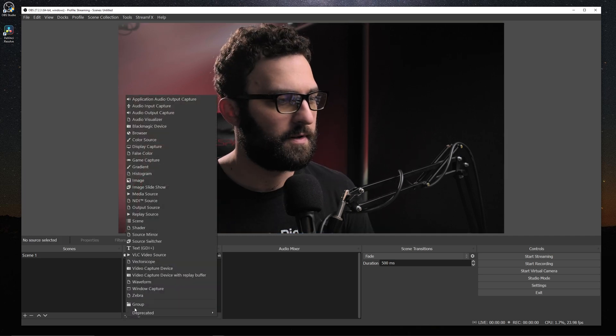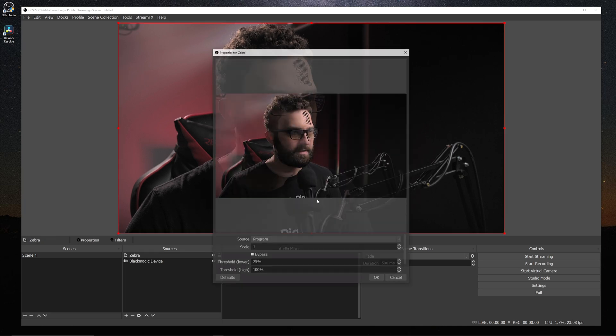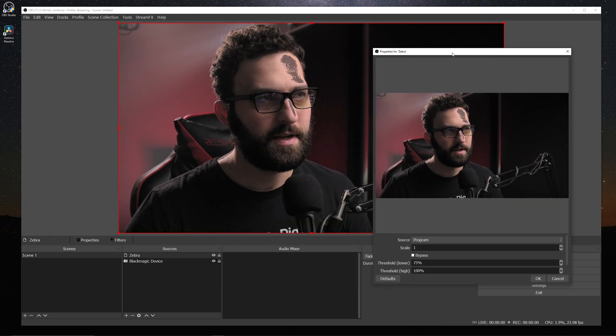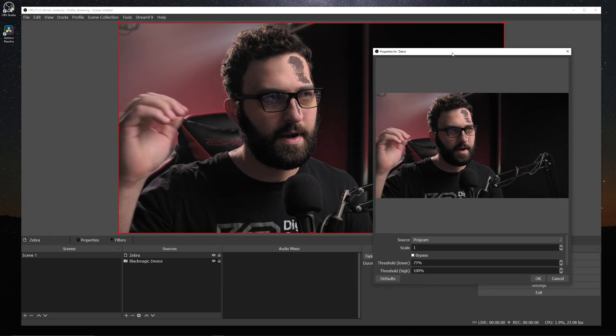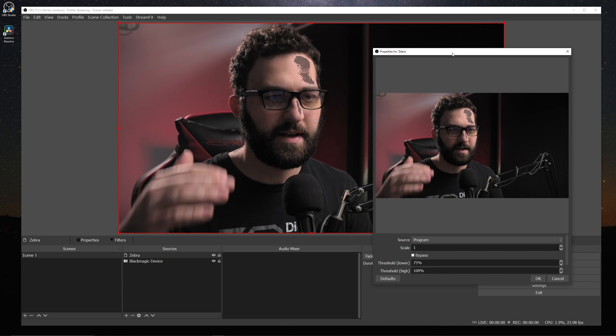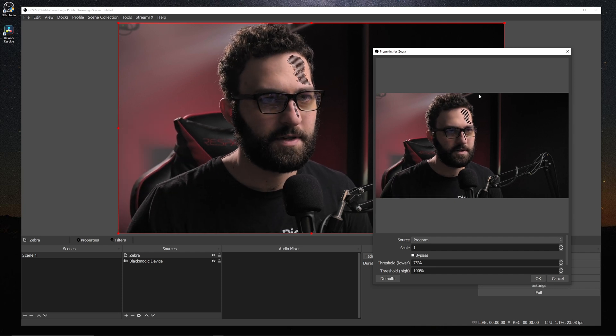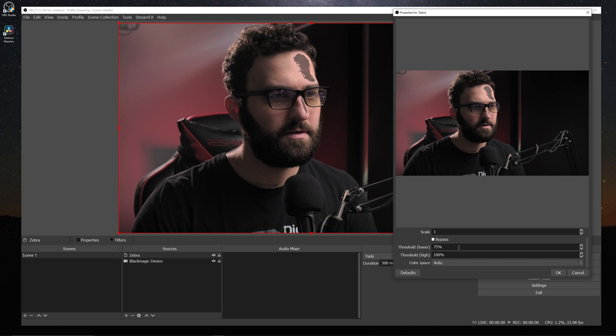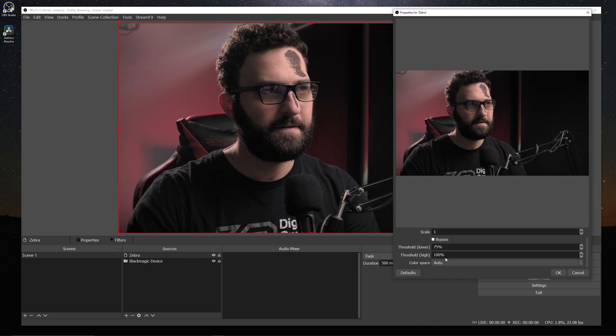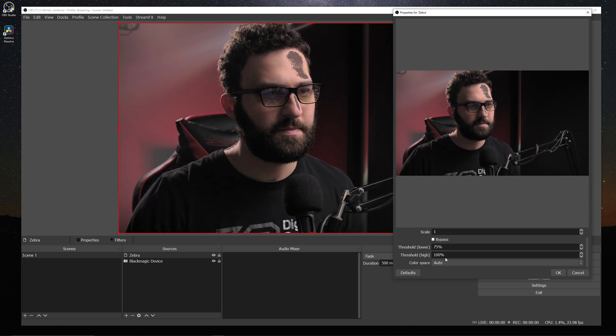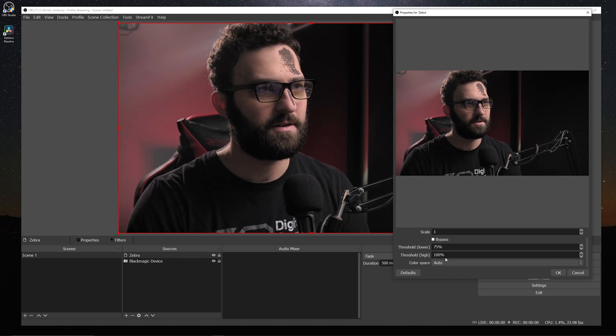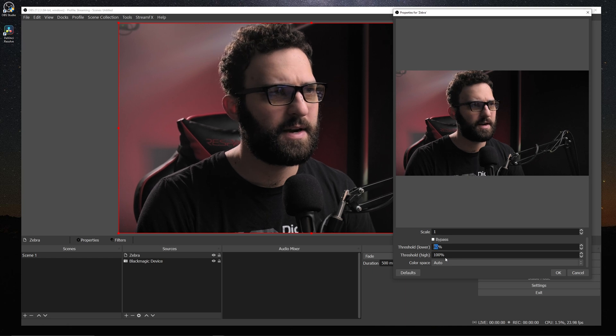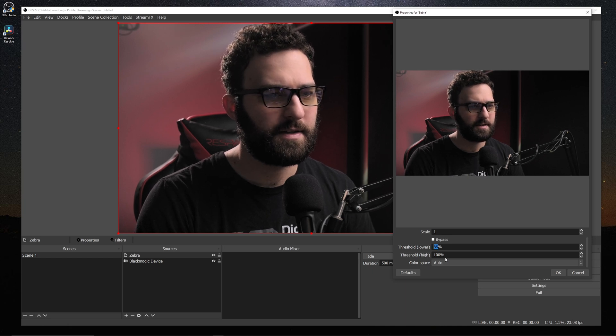And the last one we're going to look at is going to be your zebras. And this is relatively similar except all we're doing is just seeing where information is past a certain exposure threshold. So by looking at these percentages here, you can see anything in between 75 and 100% you'll see zebras displaying.